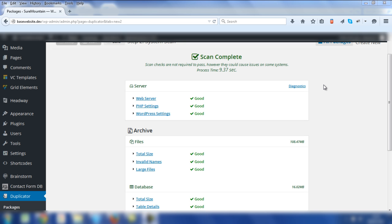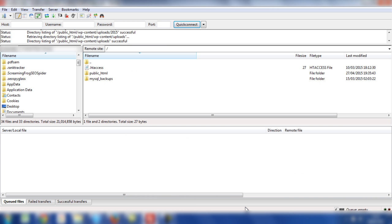So let's take a look at exactly what you need to do once you've followed the Duplicator plugin process. Now we have FileZilla open, which is an FTP program that enables you to transfer documents, folders and images, etc. from your local computer or elsewhere to your live host.